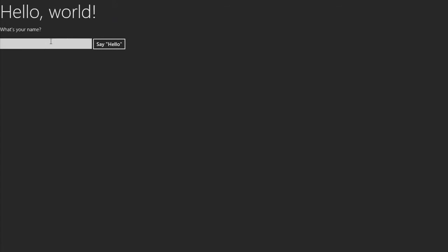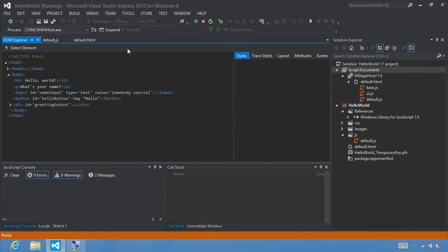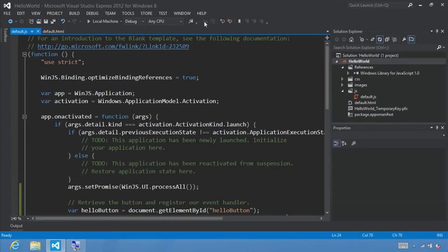Now that our app is loaded, let's type in 'somebody special' and click Hello. Our event listener fires and displays the message 'somebody special' with an exclamation mark at the end. Now let's Alt+Tab back to Visual Studio and click stop.